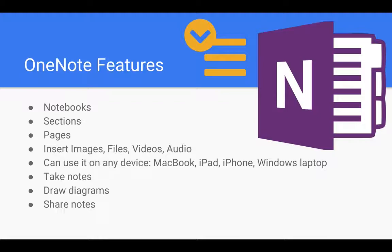You can add in images, files, videos and audio files. You can even draw in it. It supports any kind of device you want to use.